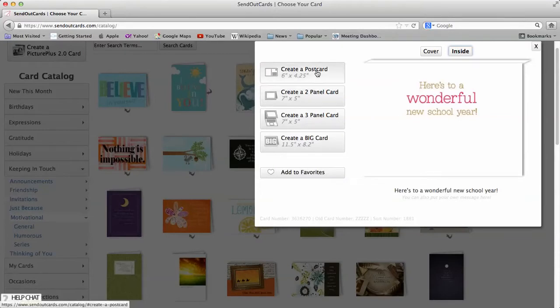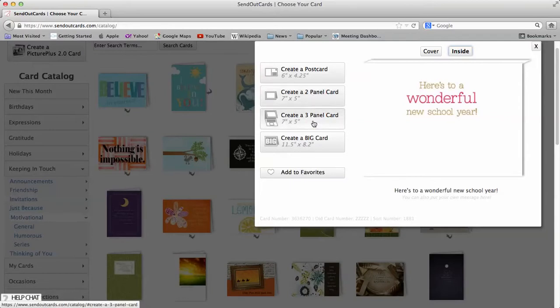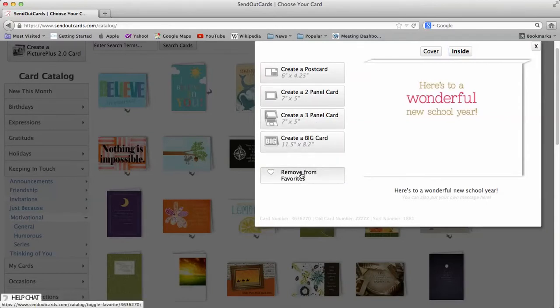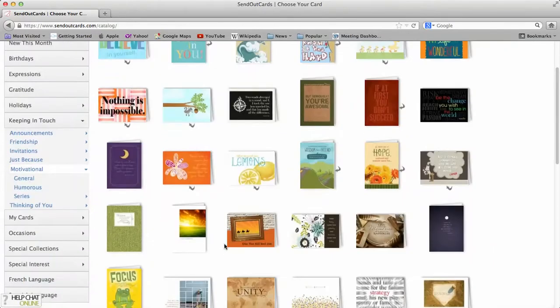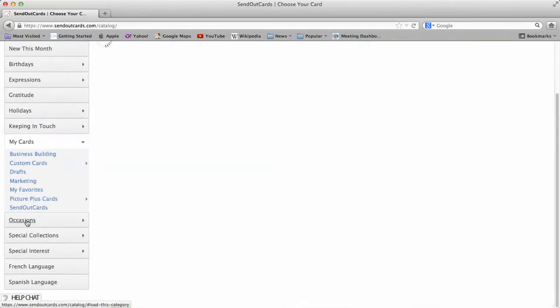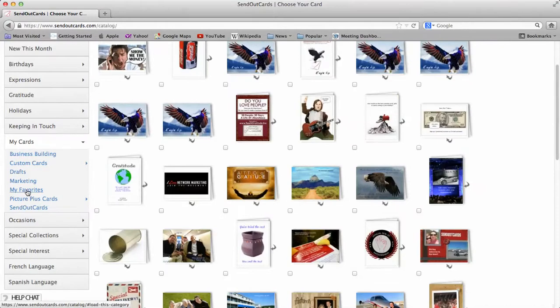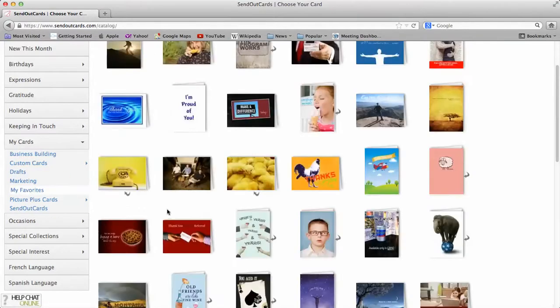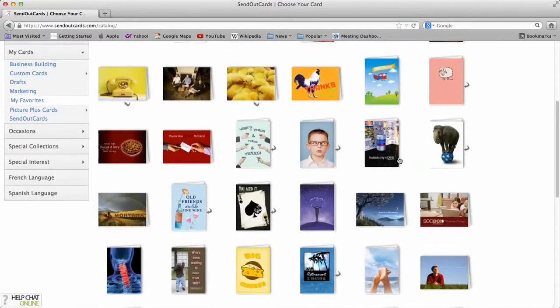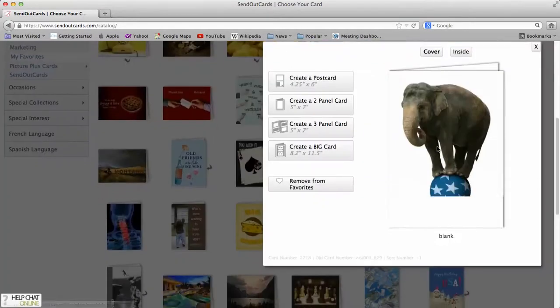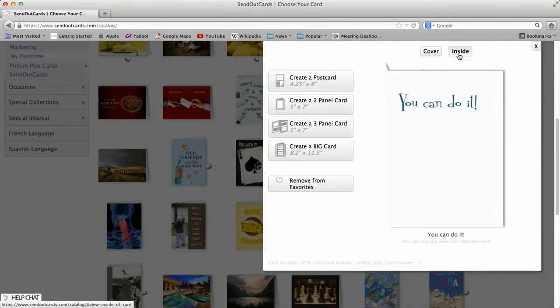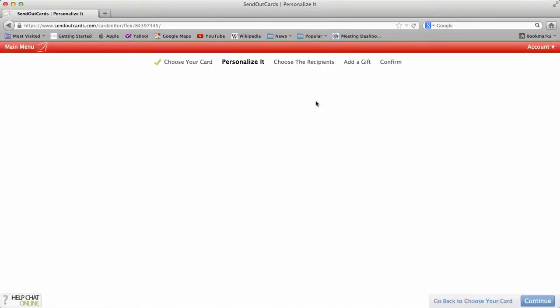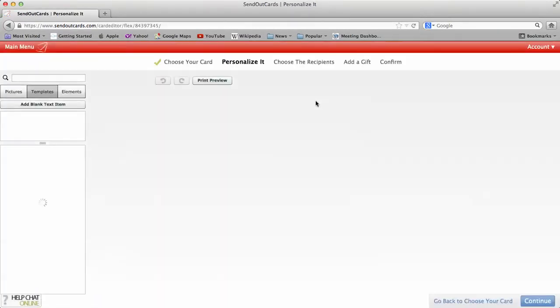With our system, you can create a postcard, a two-panel card, a three-panel card, and even a big card. You can also add it to favorites. So if you want to add to favorites, you can add it to favorites. You'll notice down here are my cards. And then if I click on my favorites, all of my favorite cards will come out. So let's say if I like this card right here, on the inside it says you can do it. I can send this as a two-panel card. I'm going to click two-panel card.